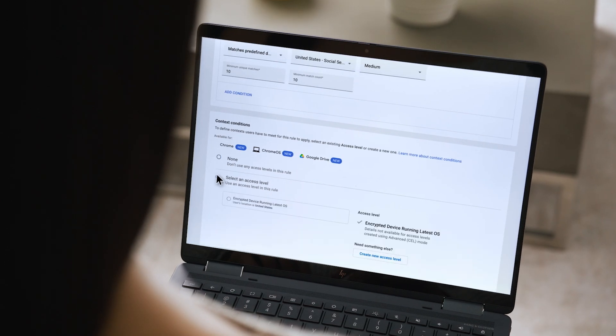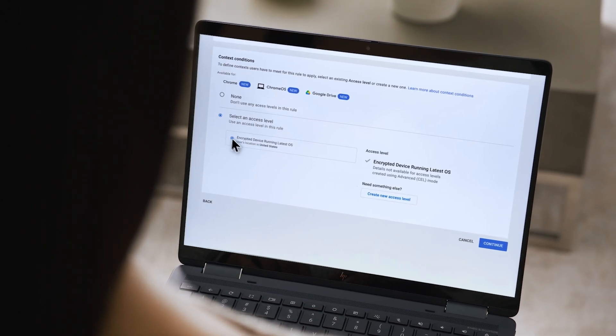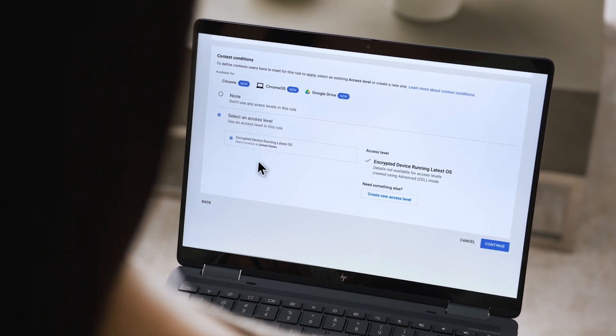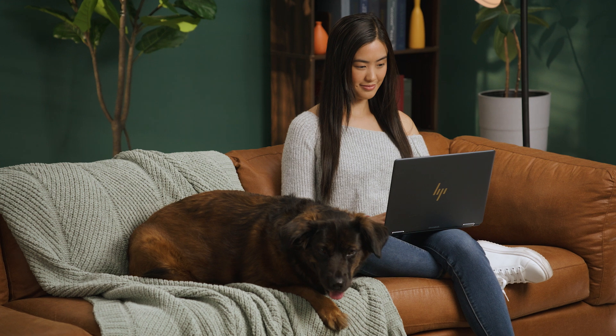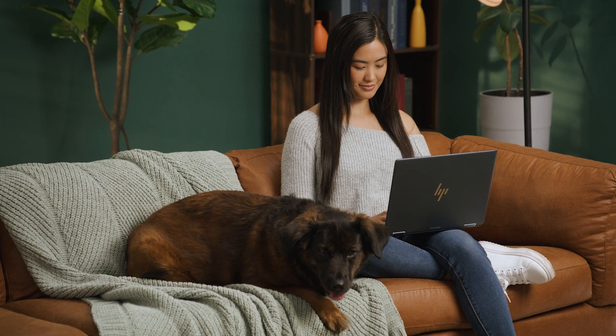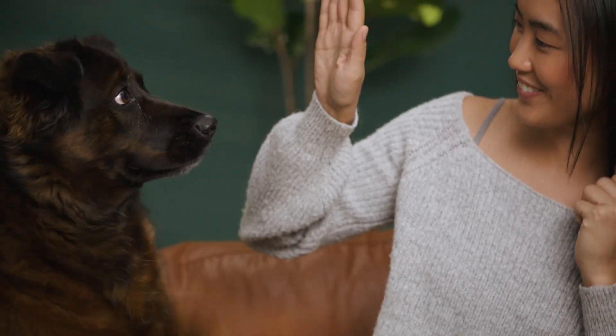I can even set a minimum OS version to make sure they have the latest security updates. This makes my job a lot easier, especially given our company's strict compliance requirements. Even Ripley's a fan.